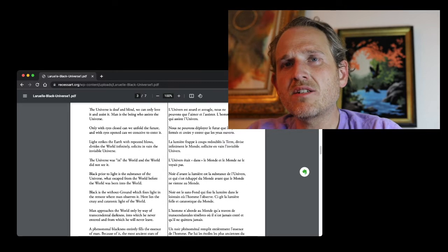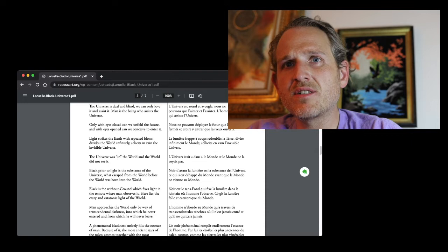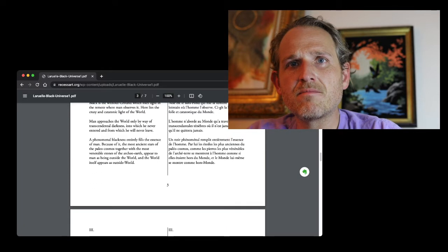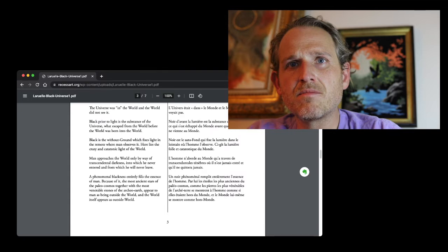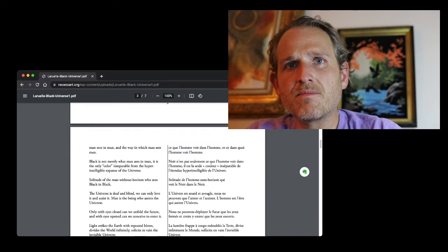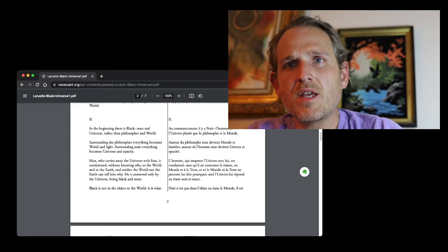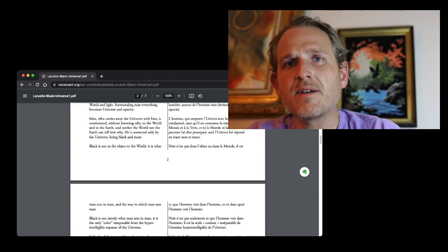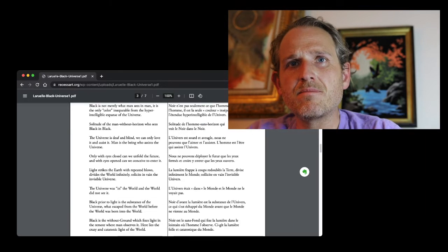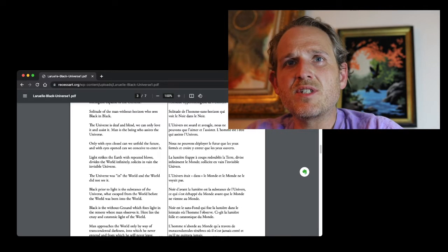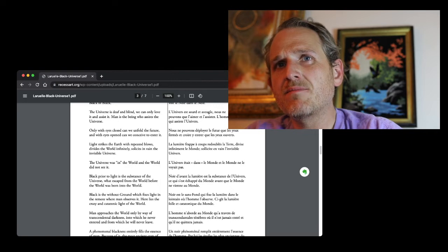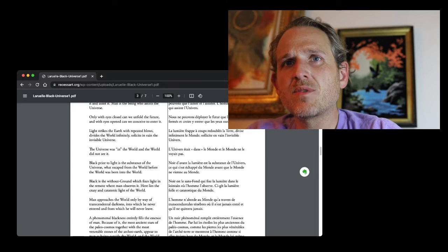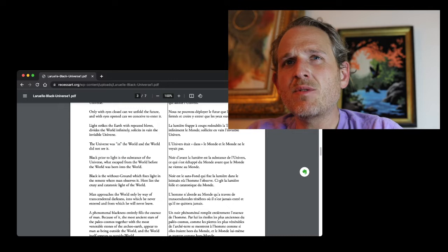Only with eyes closed can we unfold the future, and with eyes open can we conceive to enter it. Light strikes the earth with repeated blows, divides the world infinitely, solicits in vain the invisible universe.